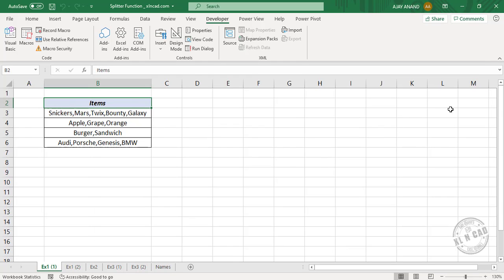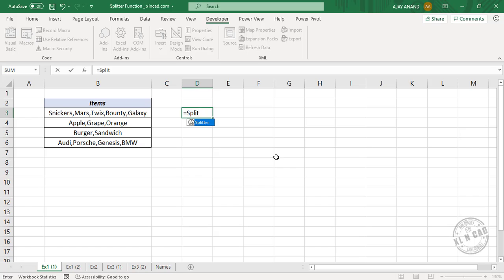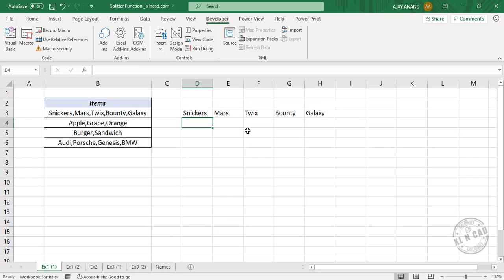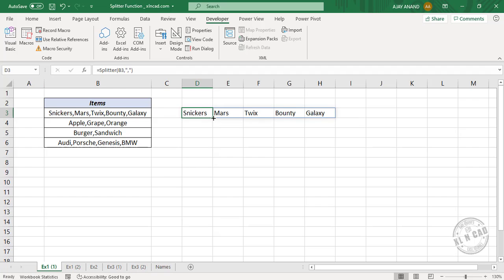Close the Visual Basic editor. We'll select this cell. Type equal, then 'Splitter'. See the function we just created — splitter — is listed here. Select the function. The first argument is the data we want to split; select the cell containing data. Comma. The second argument is the delimiter — here comma is the delimiter. Type double quotes, comma, double quotes. Close parentheses. When I press the Enter key, the data in cell B3 is split into 5 different cells.